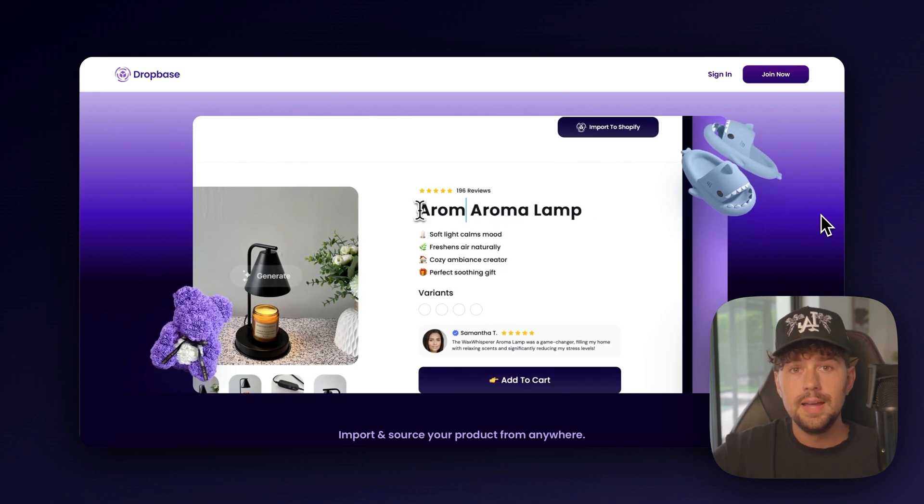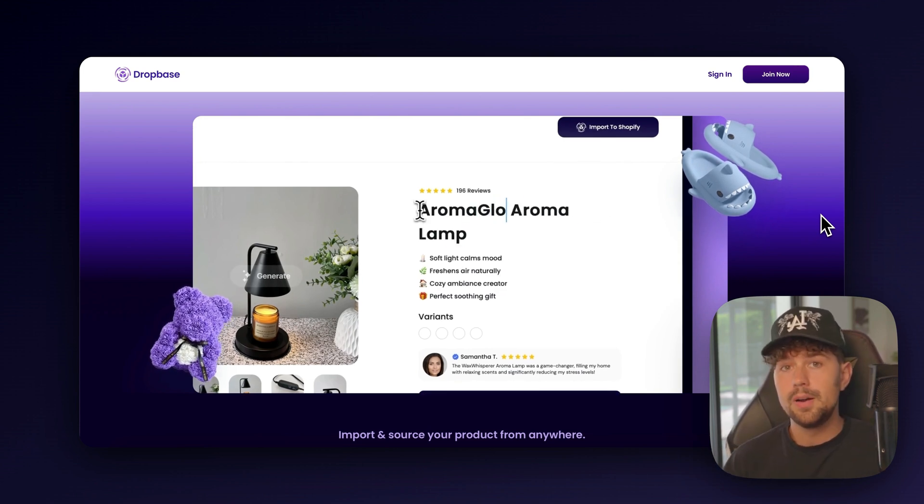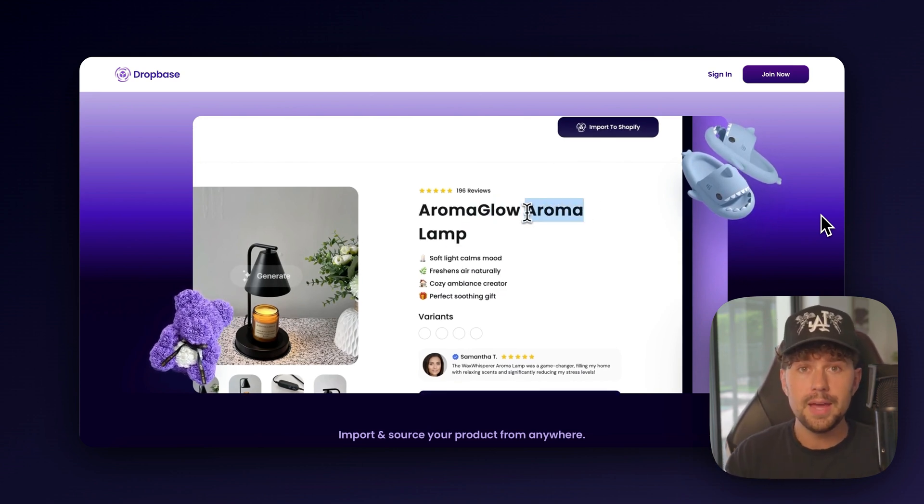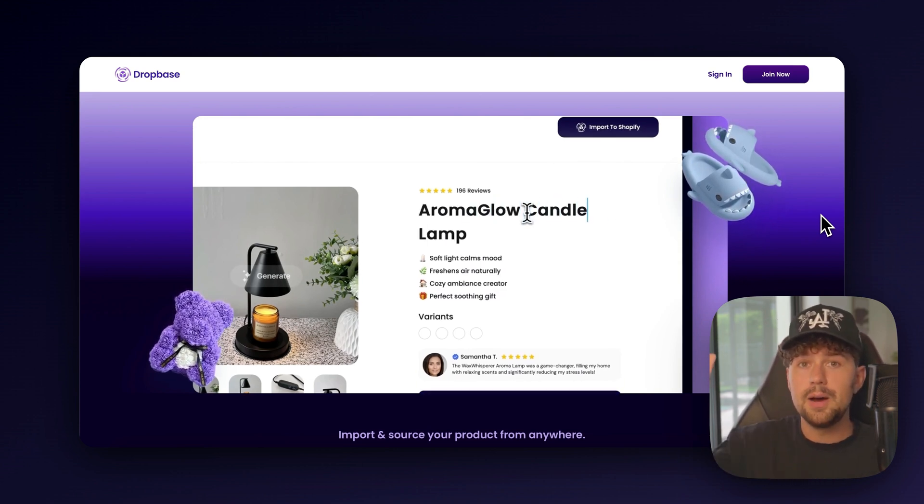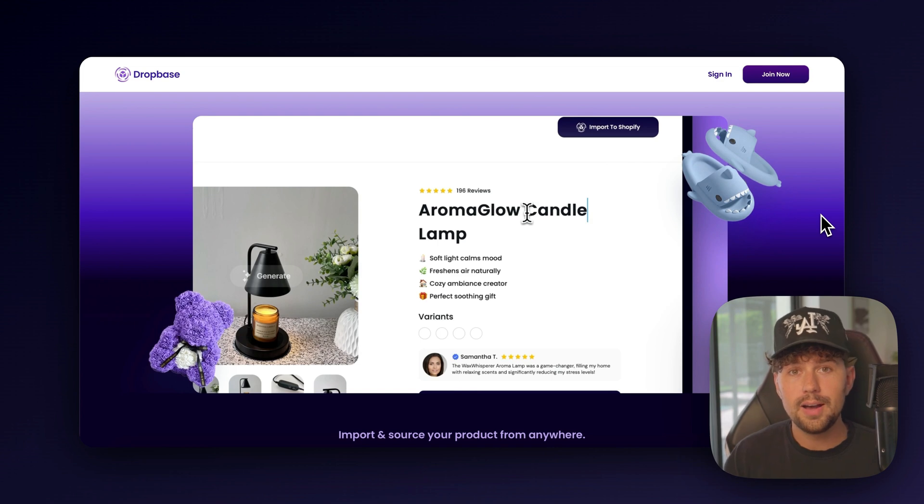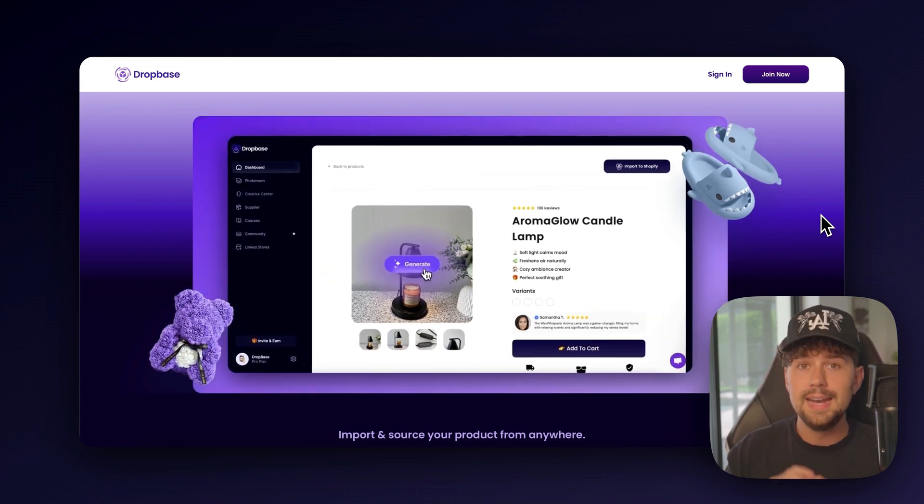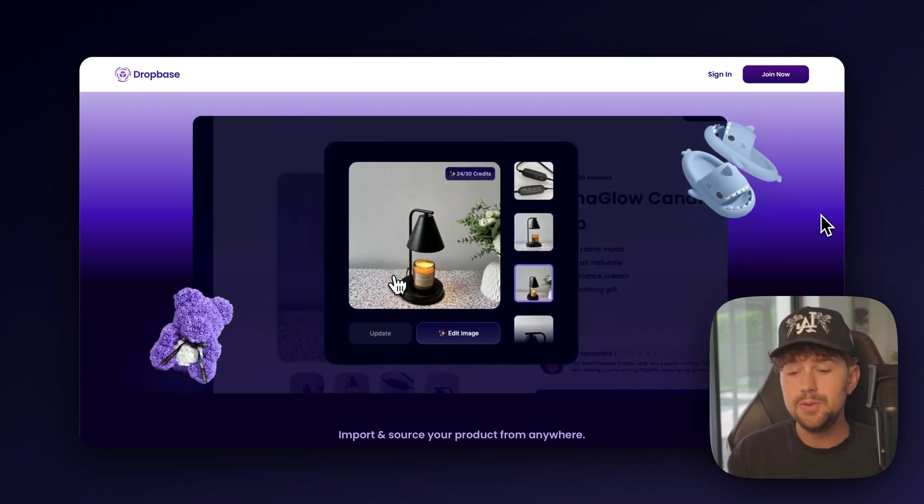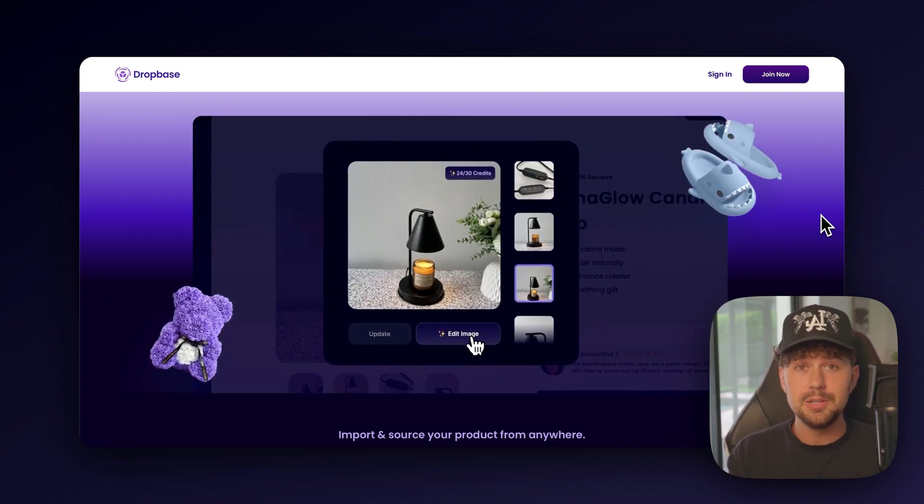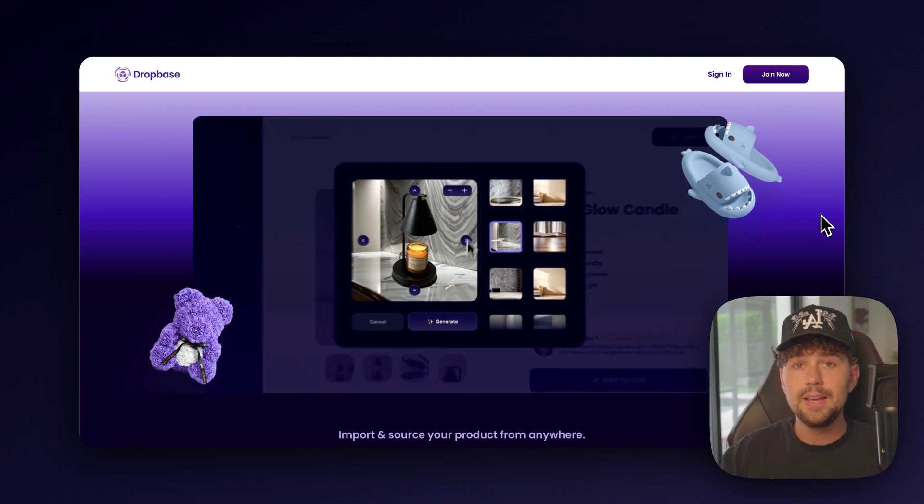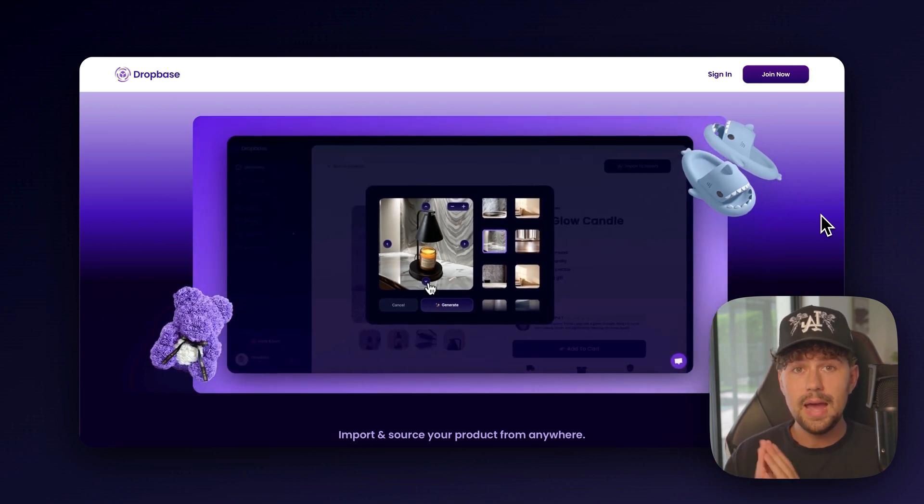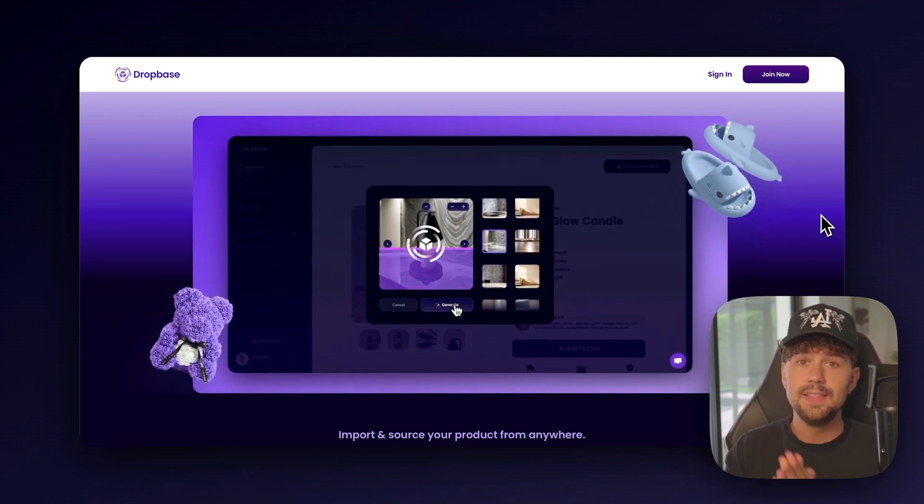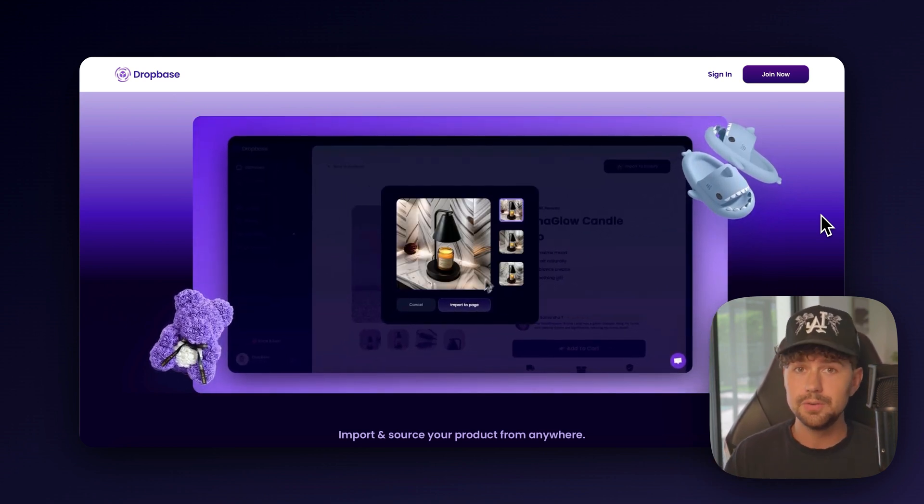or even Shopify. And it's going to turn that product into a high-converting product page built out with all your product copy, selling points, and it's even going to allow you to transform your product images and generate completely new AI backgrounds for any of your product images that you get from any of your suppliers.